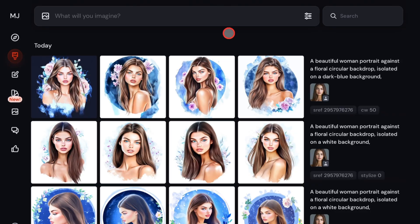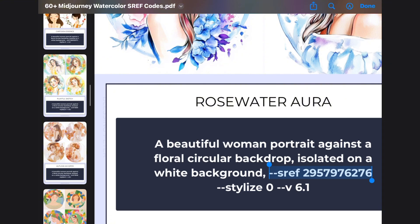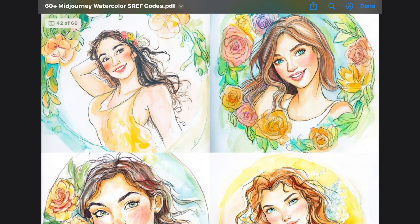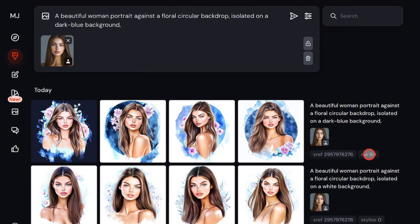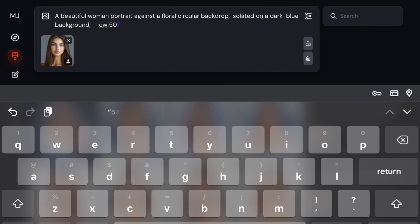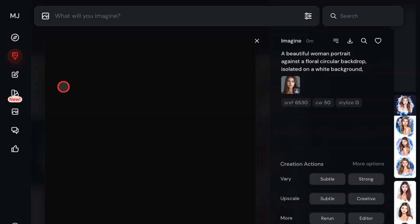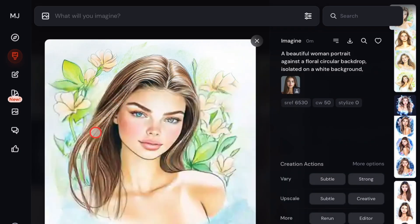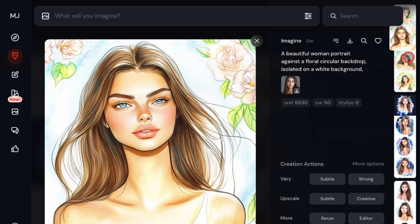Let me show you one last SREF code that works nicely. Going back to the PDF, I'll choose a different watercolor SREF code, paste it into the same prompt, and change the background back to white. This result is beautiful — it's very natural and detailed, like a genuine watercolor painting. People might not even realize it's AI generated. One thing to keep in mind is that by using the character reference parameter, you may reduce the exact facial resemblance to the original photo. If you want a result that only loosely resembles the source image, this is the method to use.